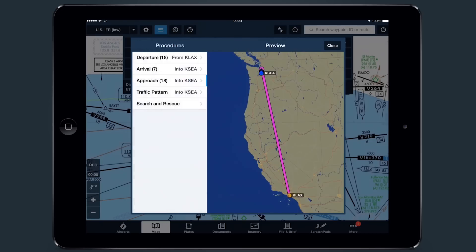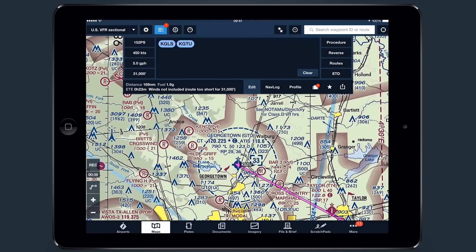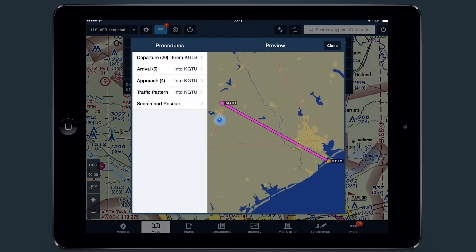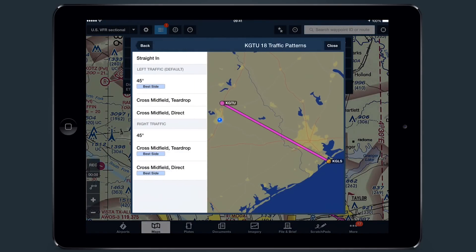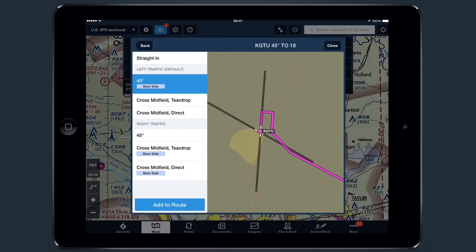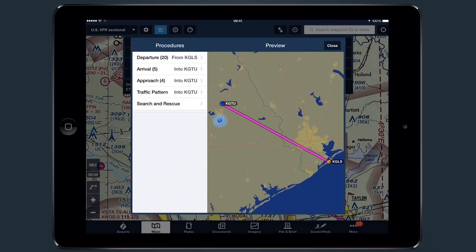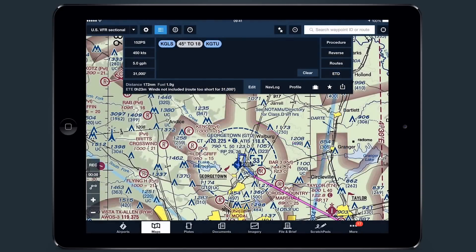You can also preview different traffic pattern entries with Traffic Pattern Advisor, including best wind along with basic runway information and best side for different pattern entries. Once you have finished adding items to your route, simply tap Close or tap outside the Preview window to hide the Procedure Advisor.